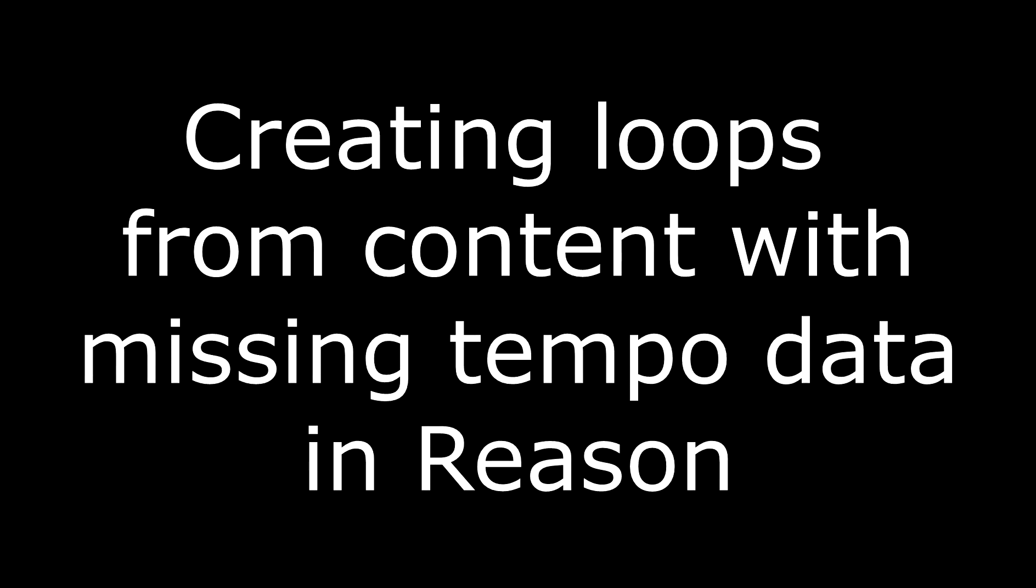Making loops and Rex files in Reason from content that has no tempo data can be done in a few different ways, and most of us have our own preference in how we achieve this. I thought I'd put together a little video demonstrating how I do this myself.